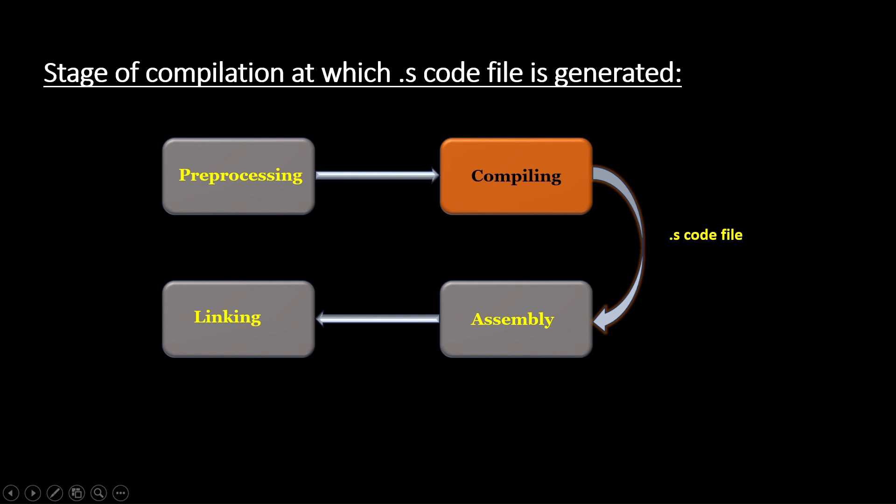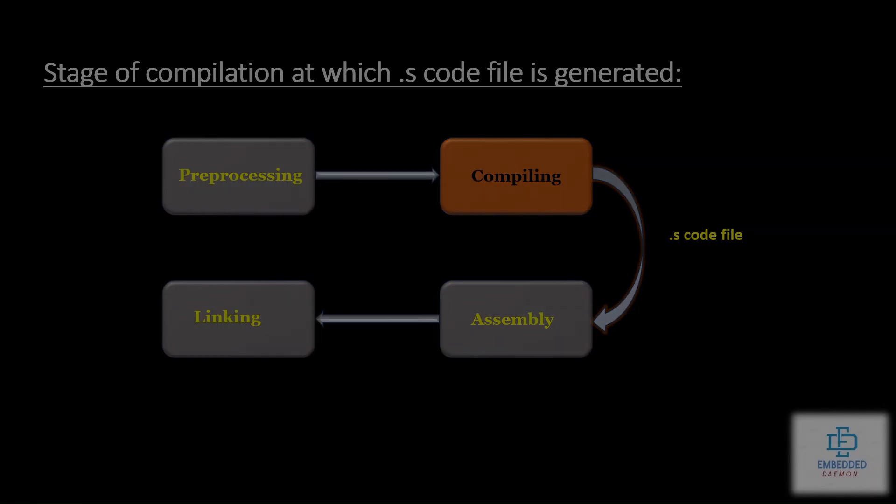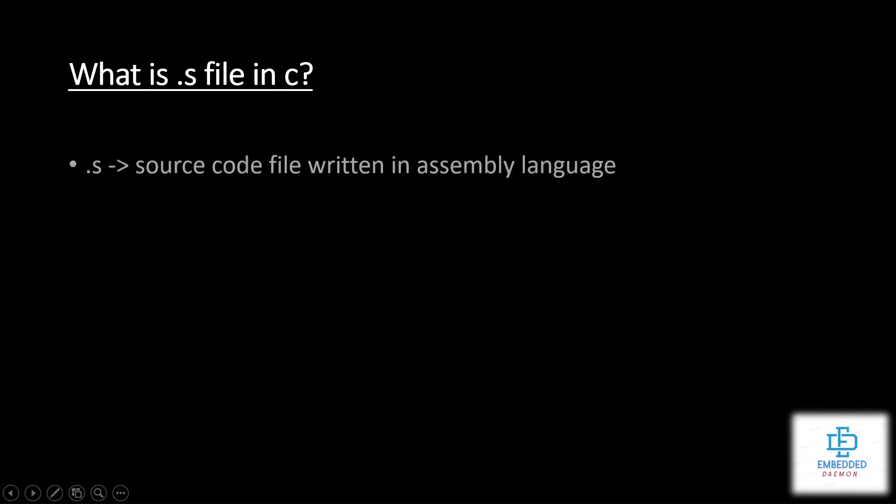So the second stage, compiling, will generate assembly language code file that is a .s code file which further will be given to assembler and it will generate the object code. The assembler .s code file will be converted into .o object file. So our main focus is on generation of .s code. We will see further what is the .s file in C.